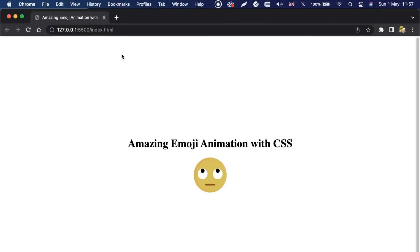Hey, what's going on guys, welcome back to another video. Today we are creating this amazing emoji animation with CSS. You're going to learn how to use CSS positioning, so make sure you stick until the end of the video.